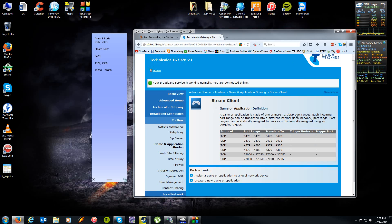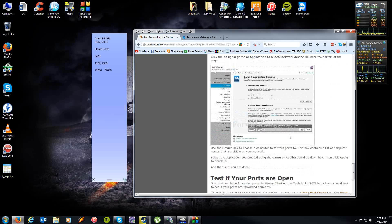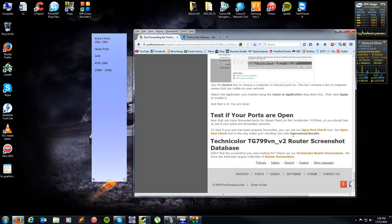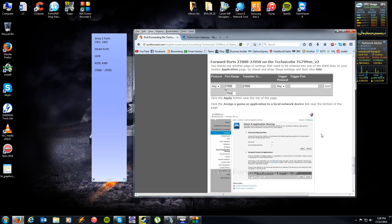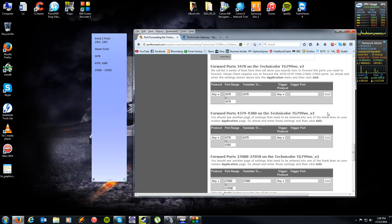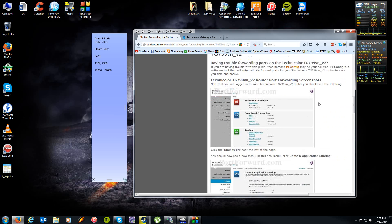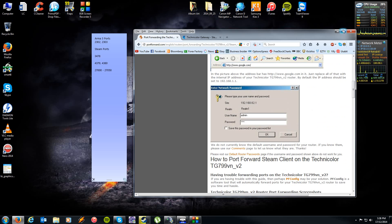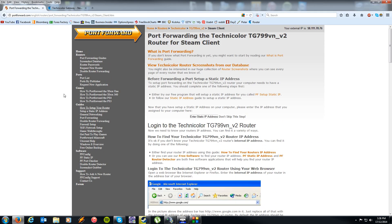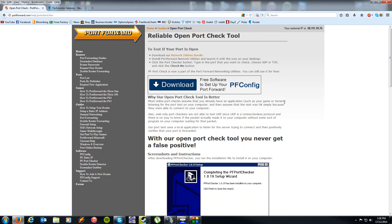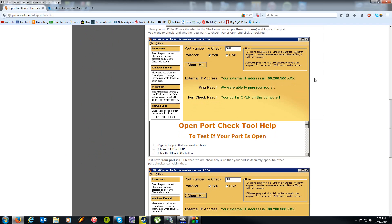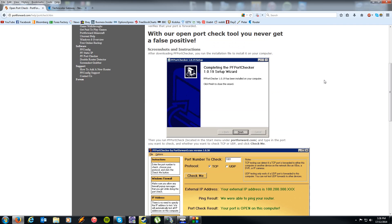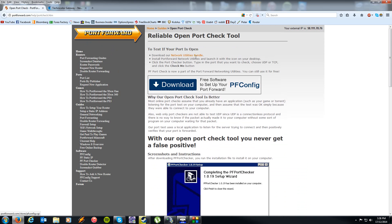Once you've gone through your guide and successfully port forwarded the correct ports, what you're probably going to want to do is check to see if the ports are actually indeed open. So portforward.com actually has a really cool tool called a port checker, which looks like this. You can download it free off their website.